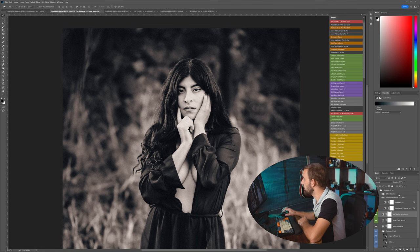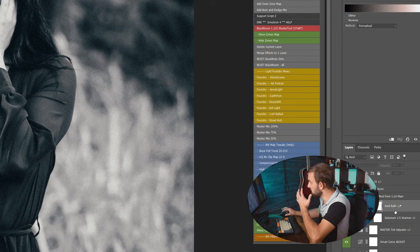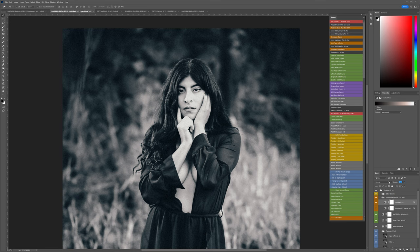You can also do, for example, a gold bath. This is something else that people do. It's expensive in the darkroom, but mixing gold in with your selenium will actually give you another variant of the effect.